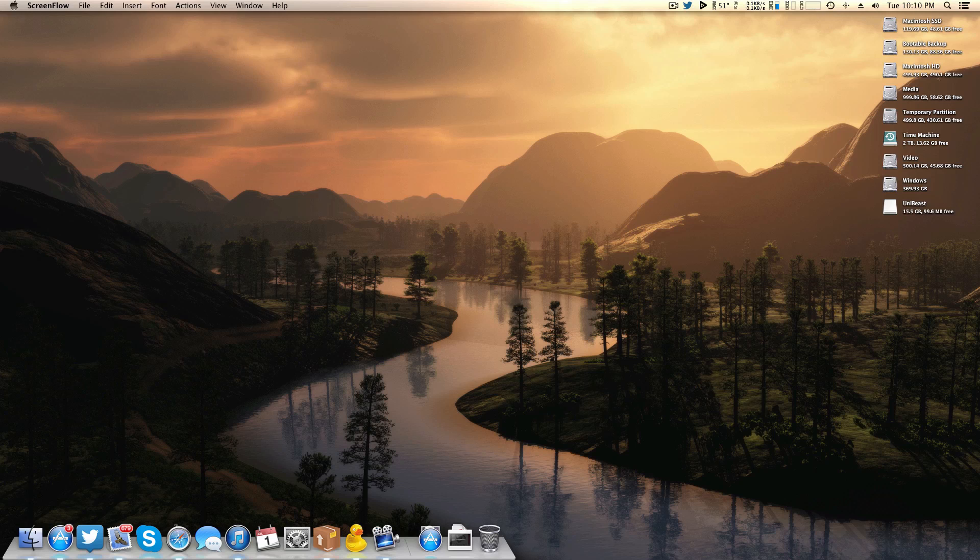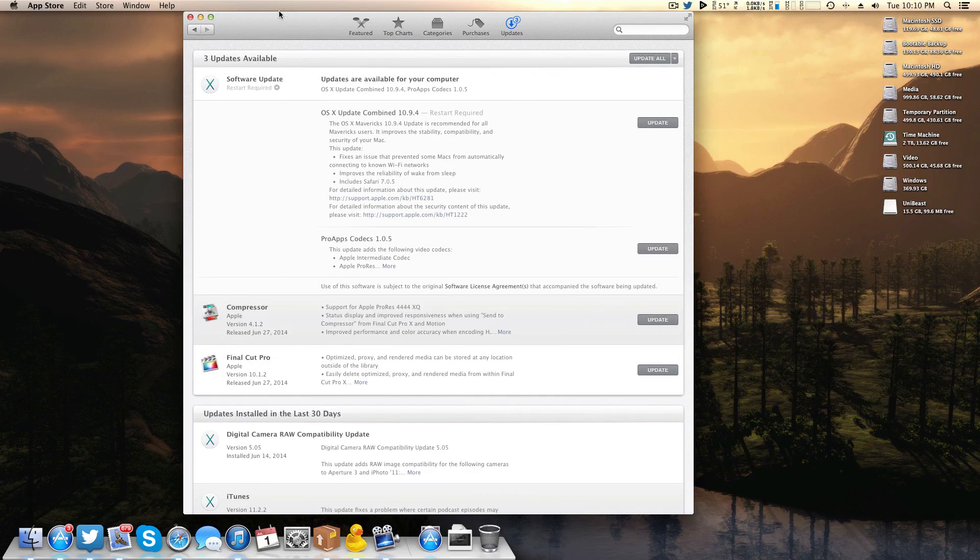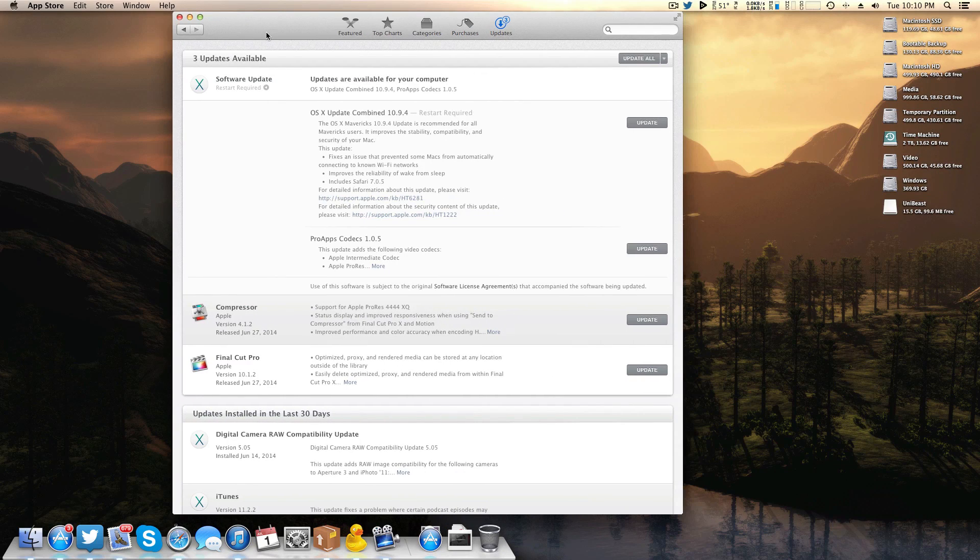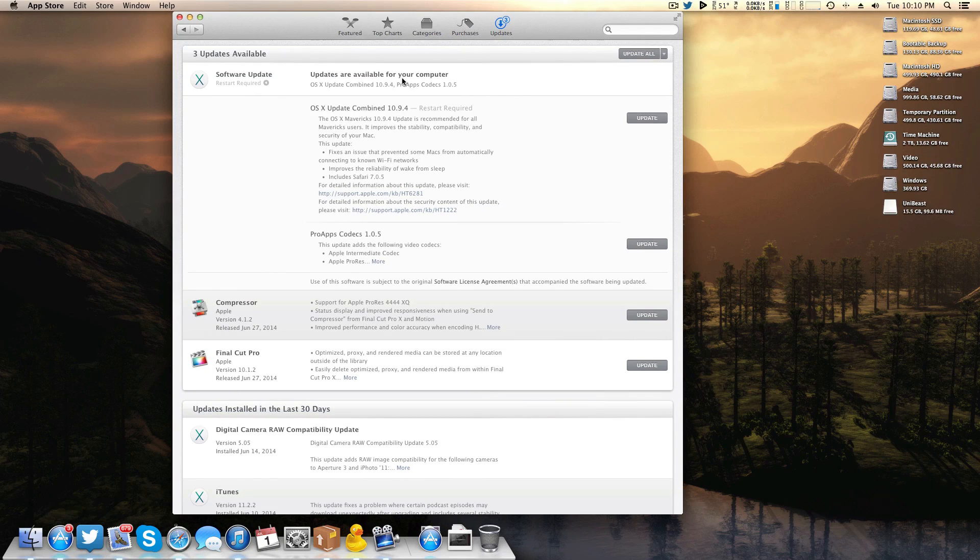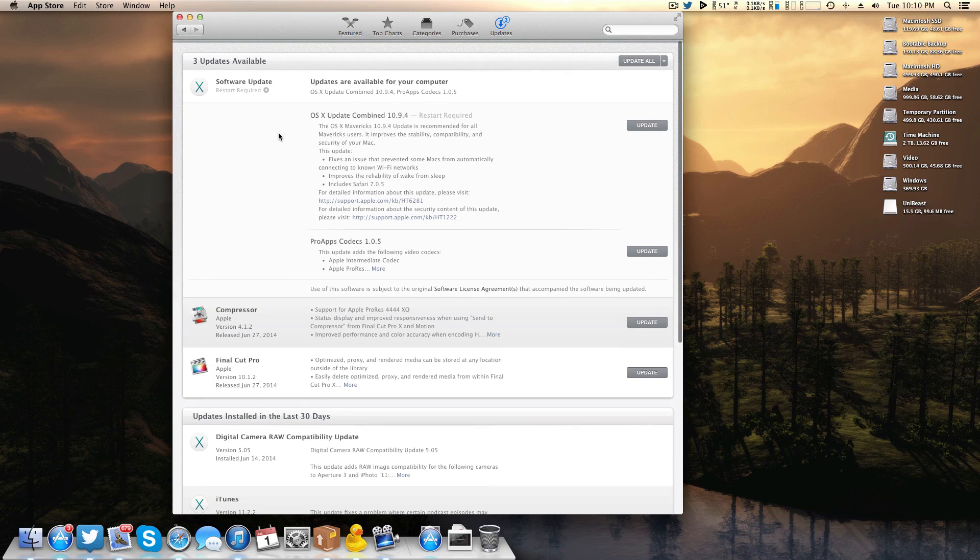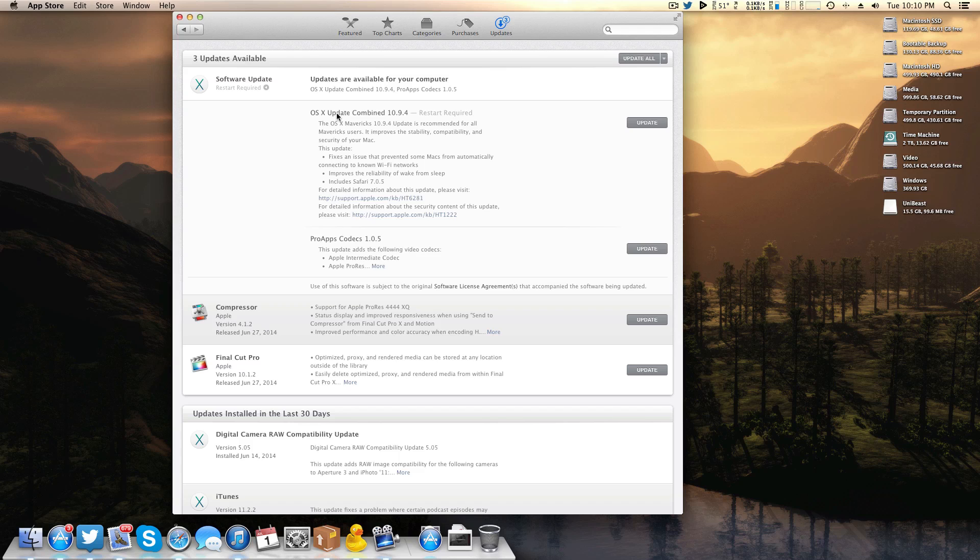So with those things out of the way, let's go ahead and jump right into the delta update here. I have the app store pulled up, so if you've never done this before it's just like on a real Mac. Come over here to the app store to the updates tab.